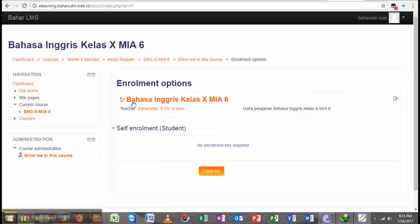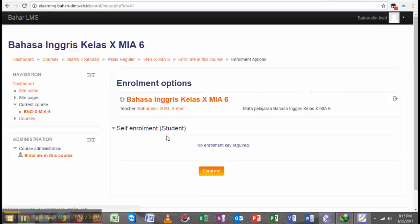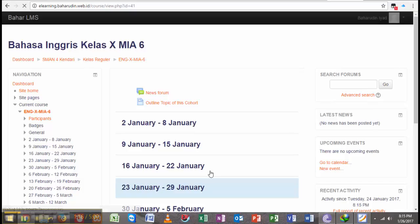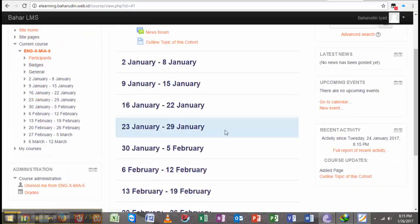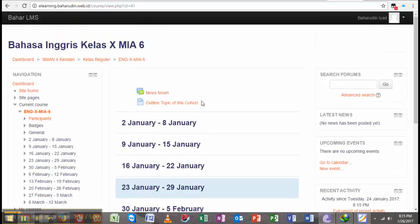Here is the enrollment option which allows me to enroll myself in this course. As a student, I could enroll myself in this course. I hit and click it, and this is